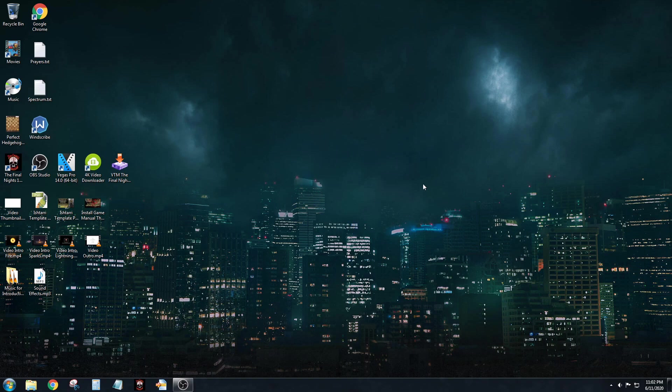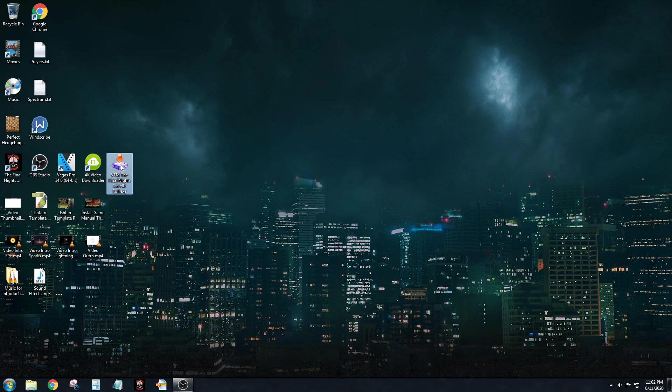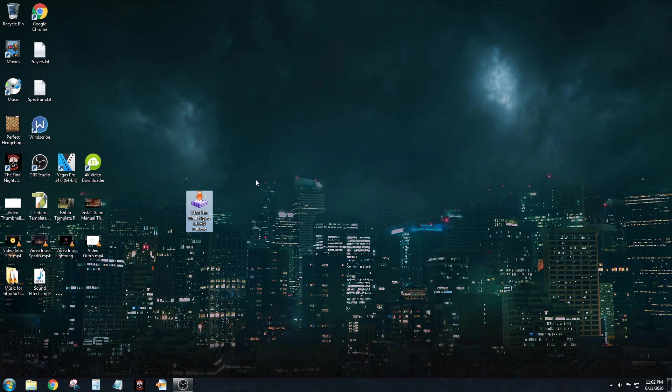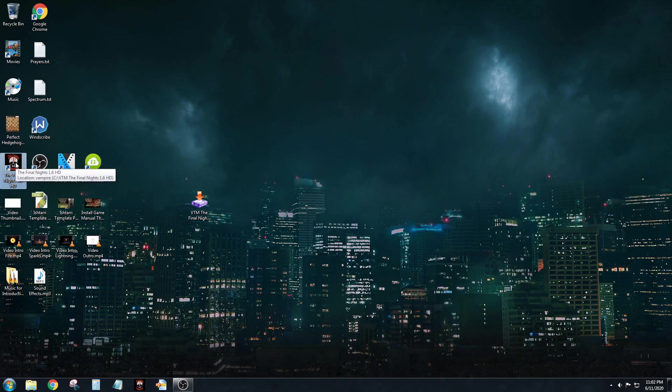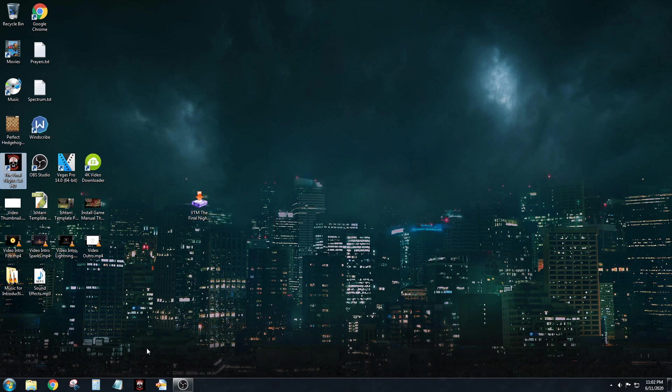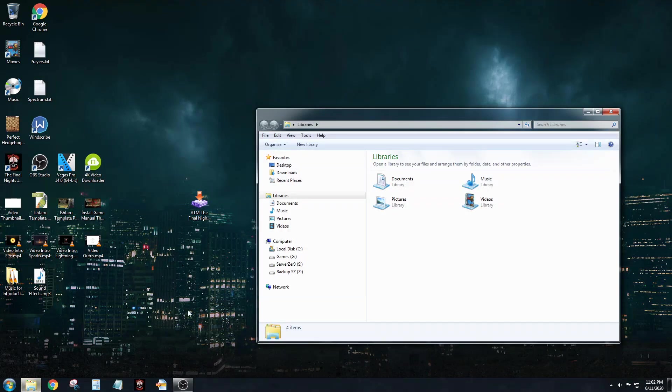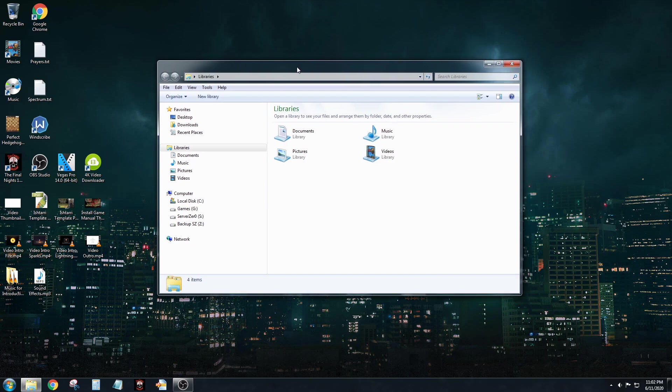Let's get started. This is my background here, a picture of I think that's a Bloodlines 2 picture. Let's pretend that you just downloaded VTM The Final Nights 1.6 HD, the full version. Over here is an icon - disregard this, this is my personal game. I set up another one for you guys as an example. Let me go into Windows Explorer here.